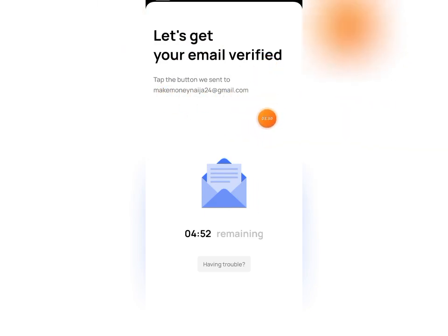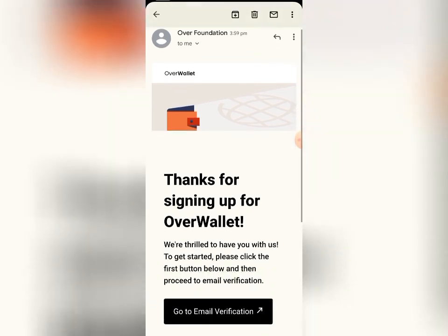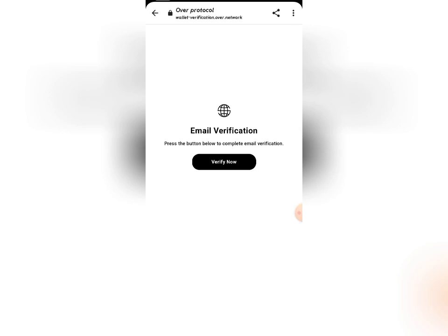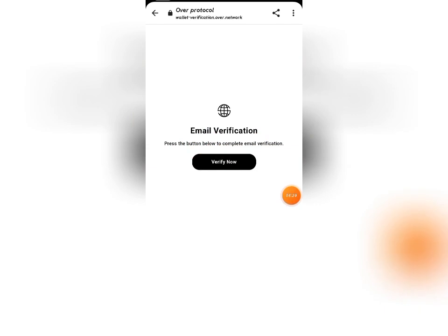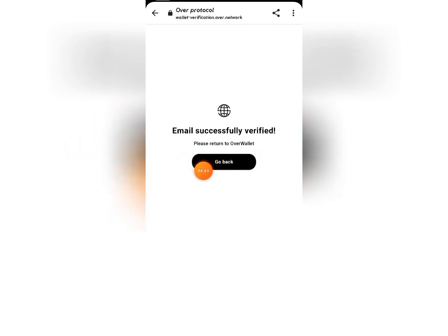You'll see a prompt to get your email verified — an email has been sent to your address. Head over to your mail and you'll see a message from Over Wallet. Click 'Go to Email Verification,' then click 'Verify Now.' Once your email is successfully verified, click 'Go Back' to return to the Over Wallet app.